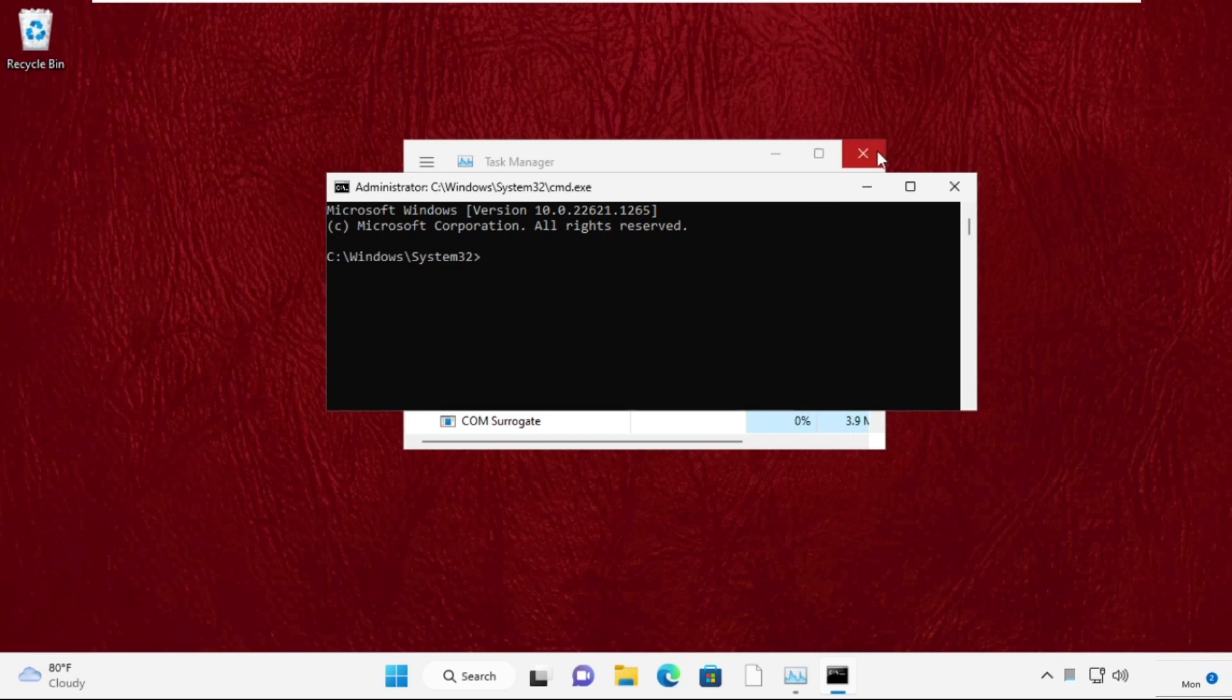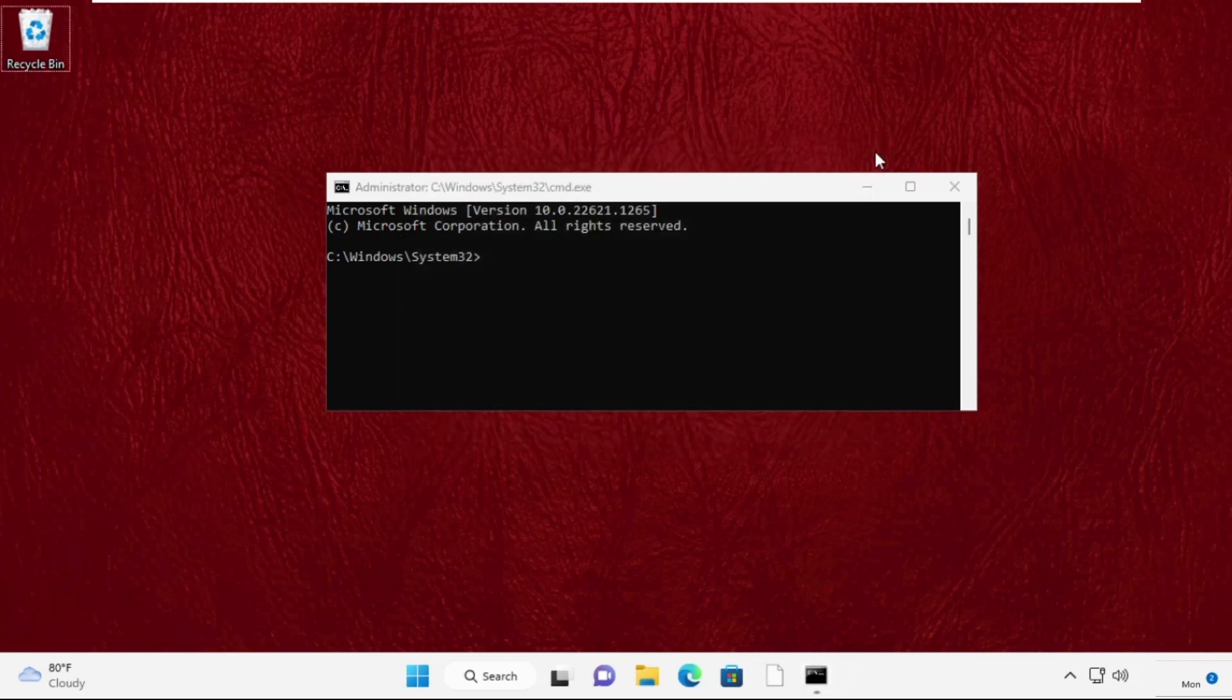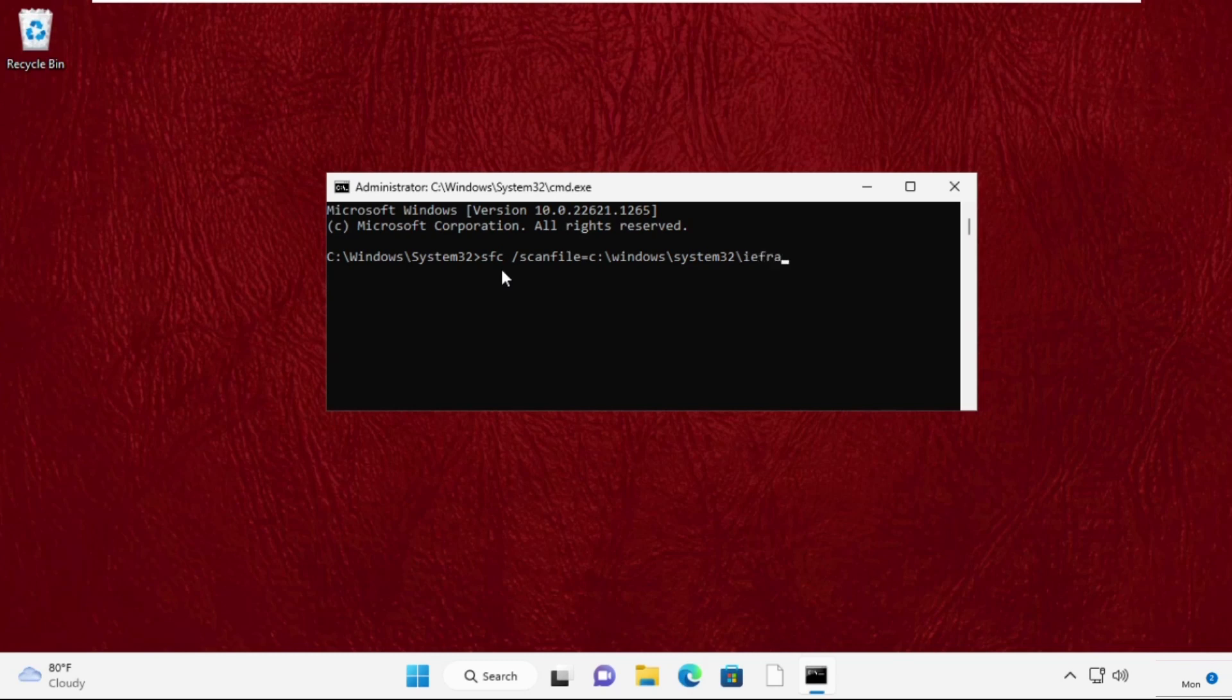It will open a Command Prompt window. Then type these two commands very carefully. Type sfc space /scanfile=c:\windows\system32\ieframe.dll and hit Enter to execute the command.